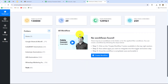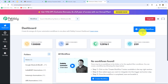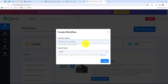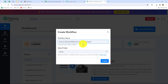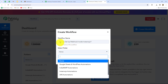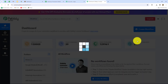On the dashboard we can find all our workflows which we have created and we can also create different folders to save our workflows accordingly. To create a new workflow we have to click on the create workflow option. A dialog box will appear asking us to provide a name. I have given the name 'how to set up webhook inside Instamojo' and selected the folder named Instamojo Automations. Now let's click on create.